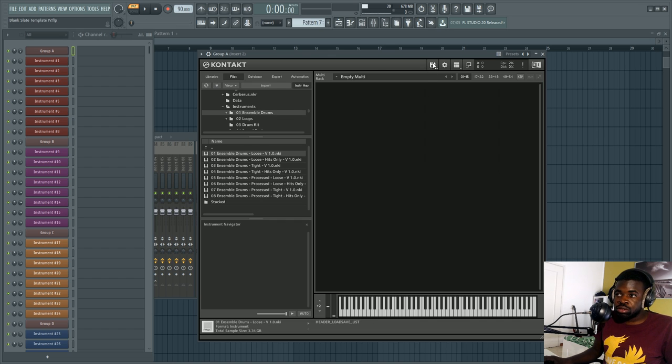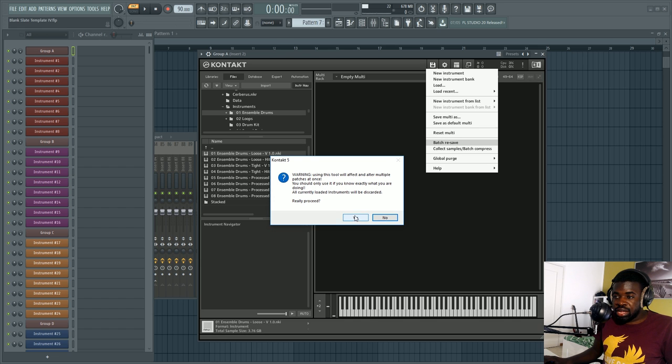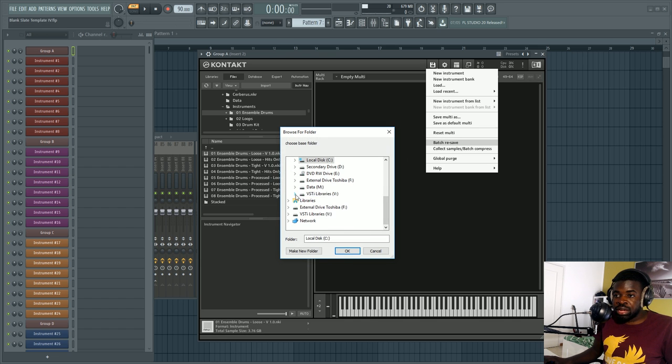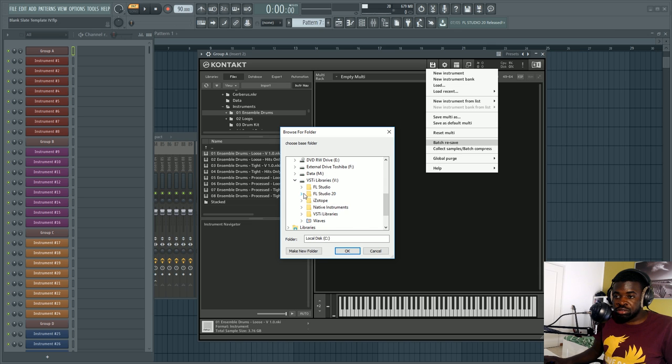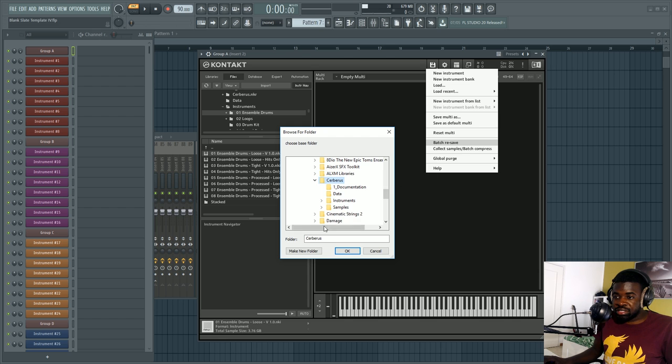You go here, open Kontakt, click on batch resave. This will alter all the patches contained in that library. It asks you to go to the folder containing the library. So this is the folder here. I select it and press OK.